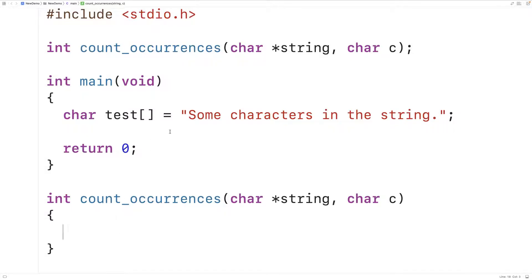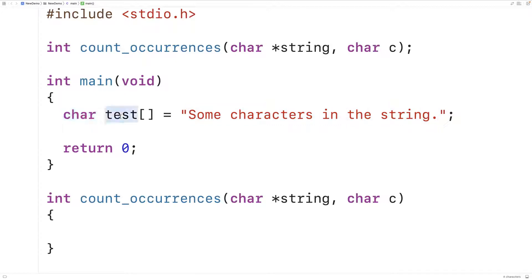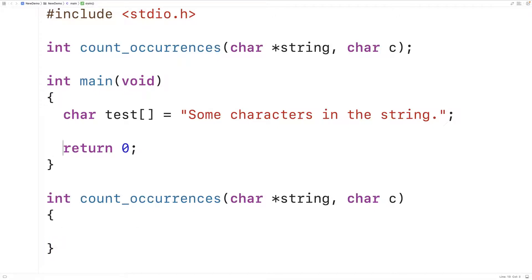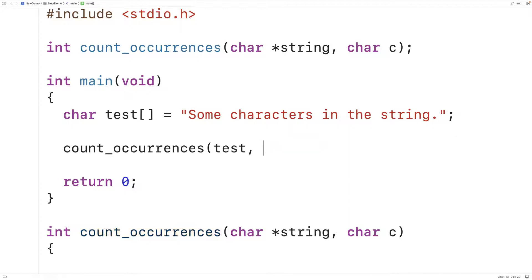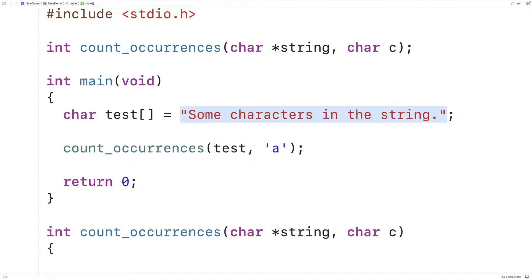This string here is a sequence of characters stored in the char array test. We have the parameter char* string — that is what's called a pointer. A pointer is a variable that stores a memory address. When we call count_occurrences and pass it test, what gets passed to the function is not the entire string. What gets passed is the memory address of the first character in the string. That's what string is going to be set to.